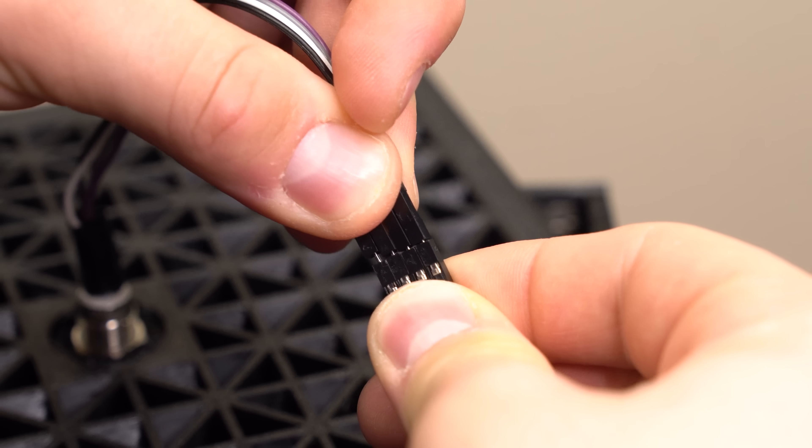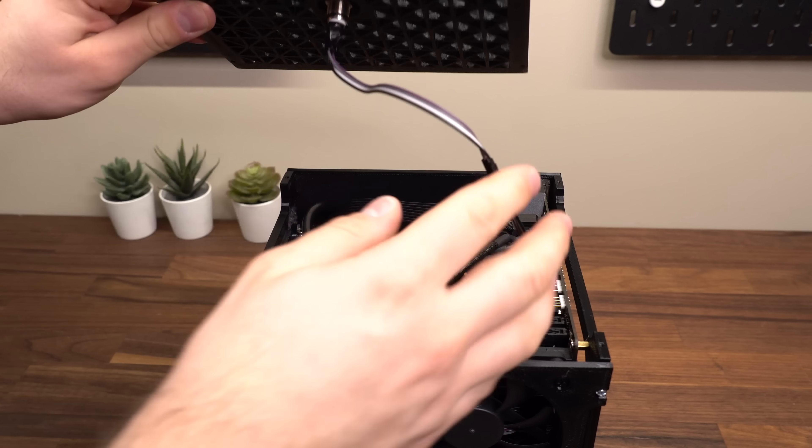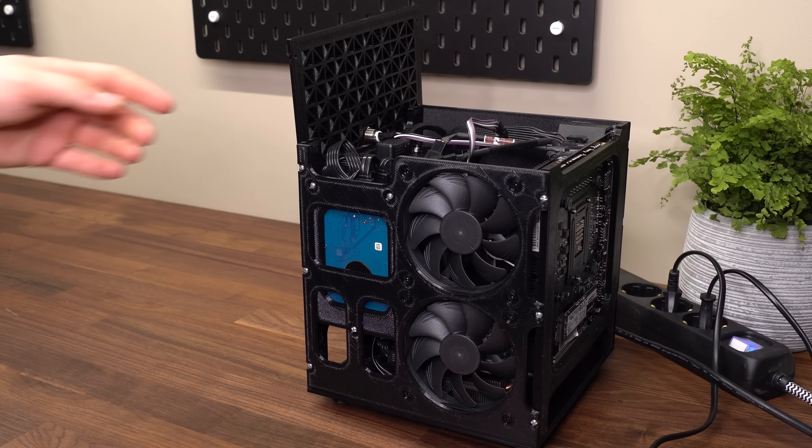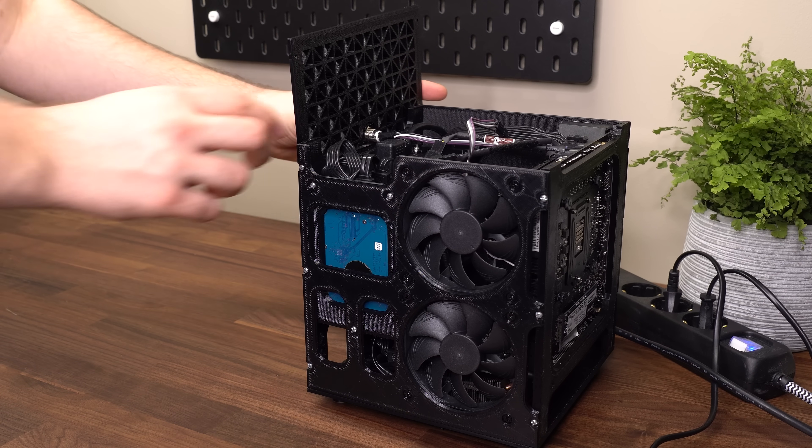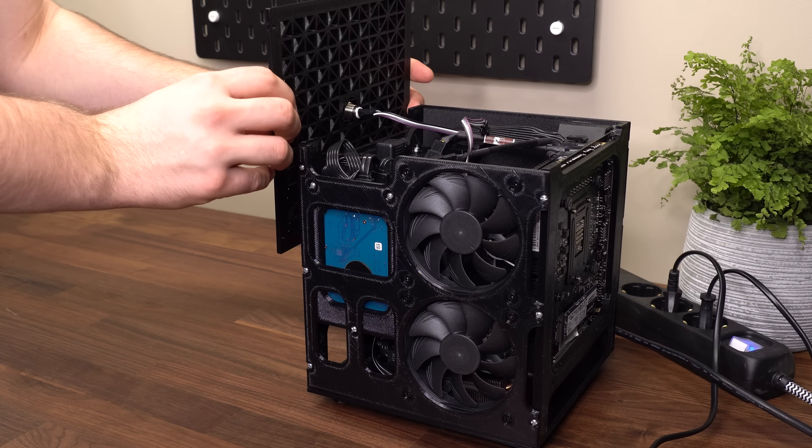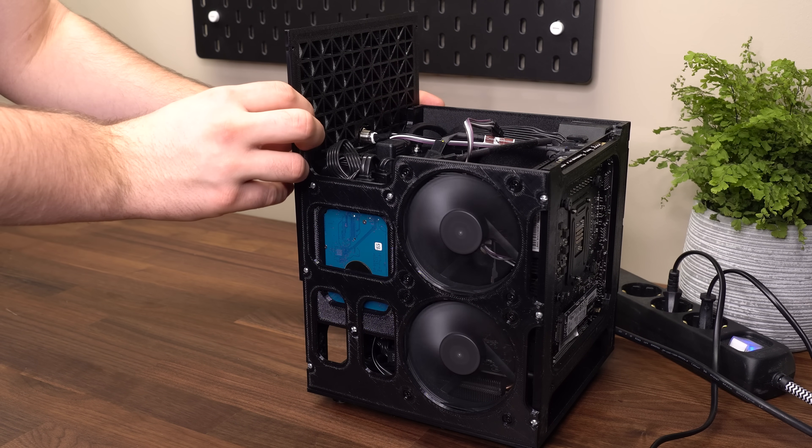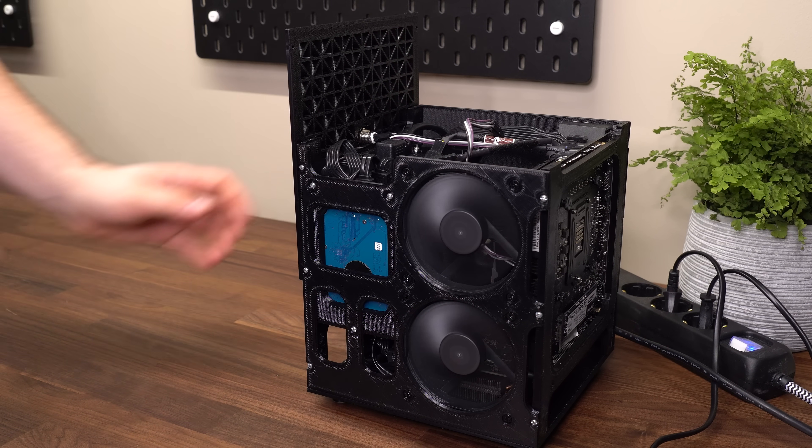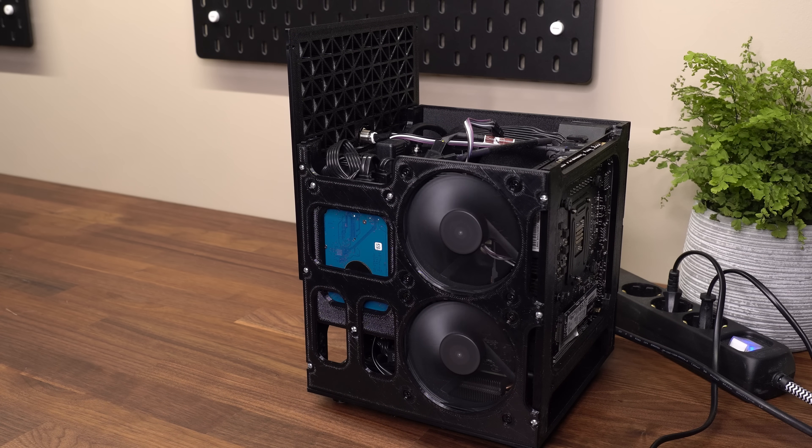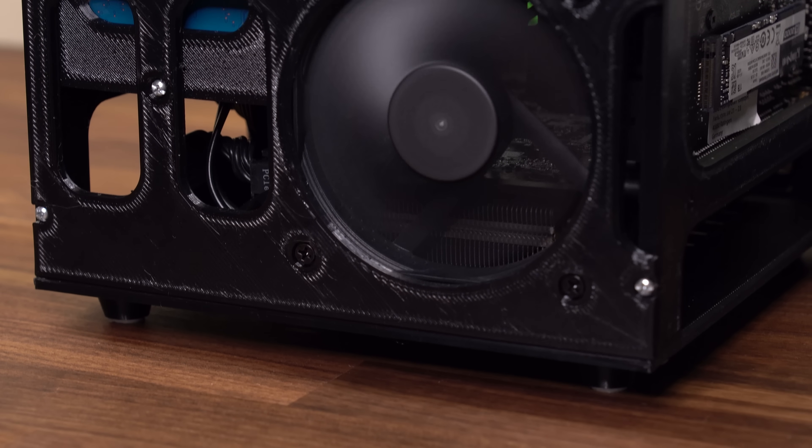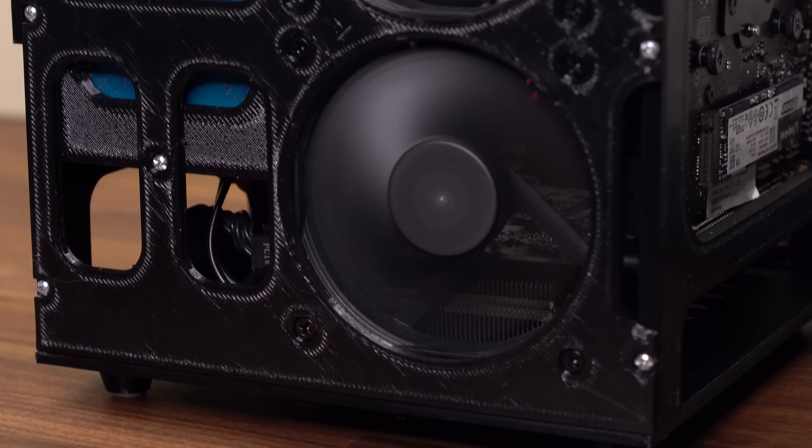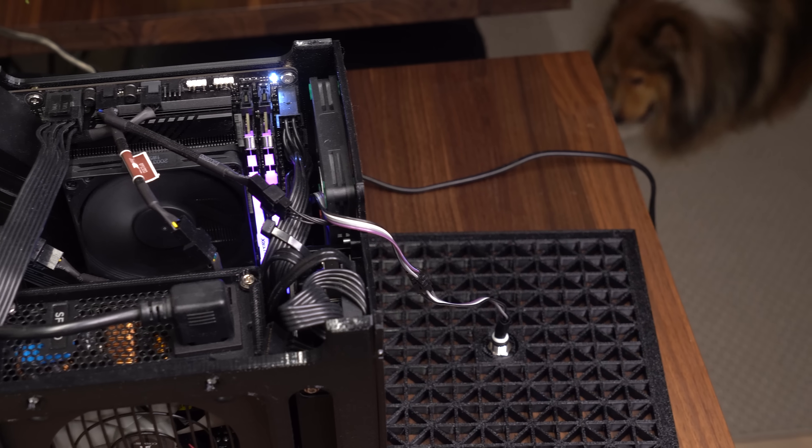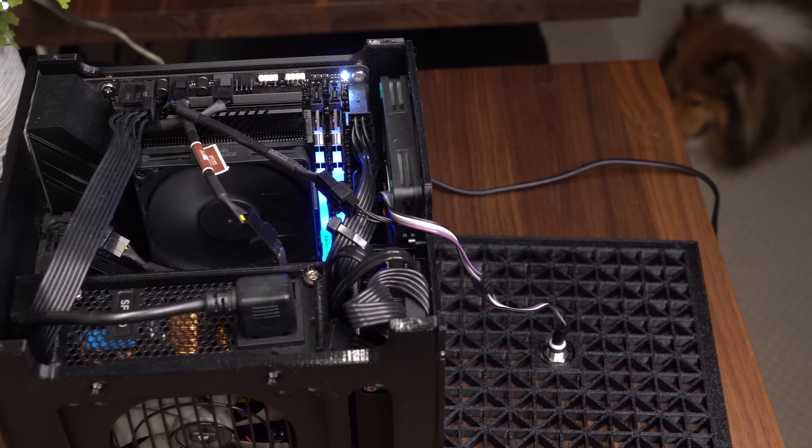And with that, we're going to test if everything works. And as expected, she fires right up. I absolutely love the look of these all black Noctua fans, and they really improve the overall look of this build. Even the CPU cooler uses that exact same fan.